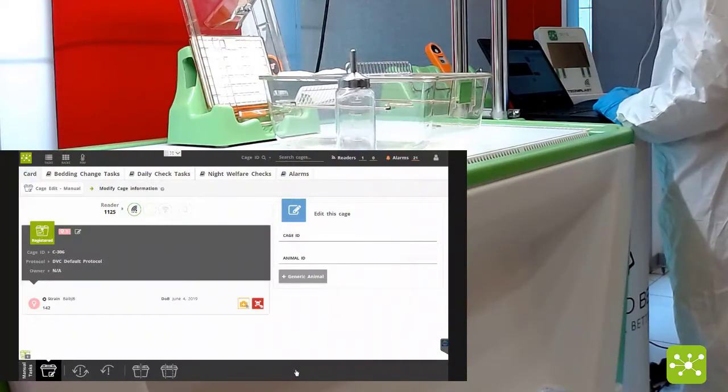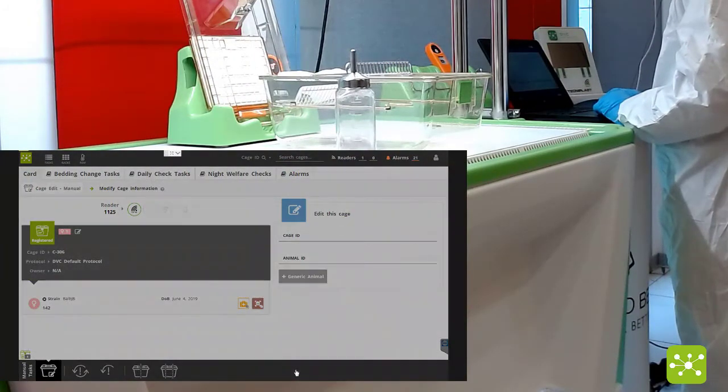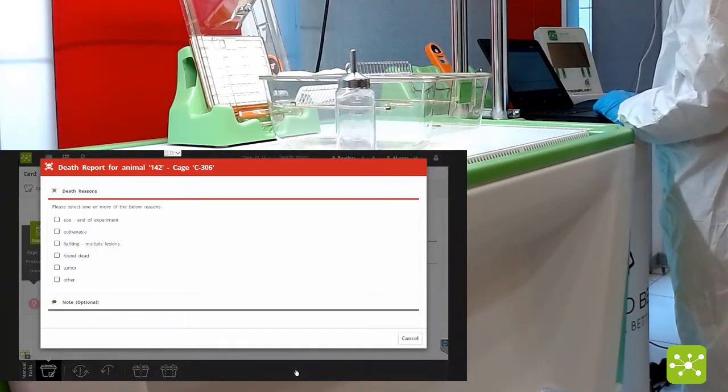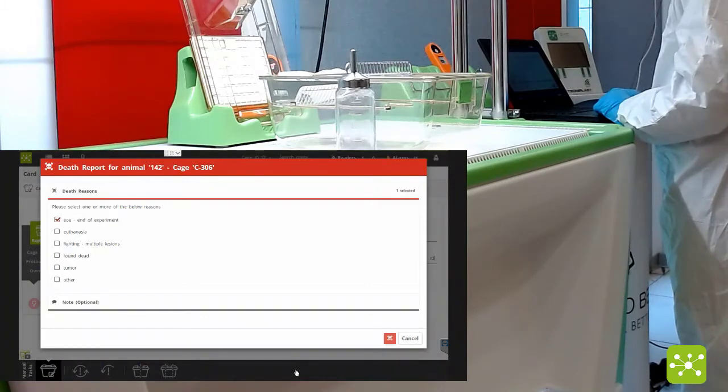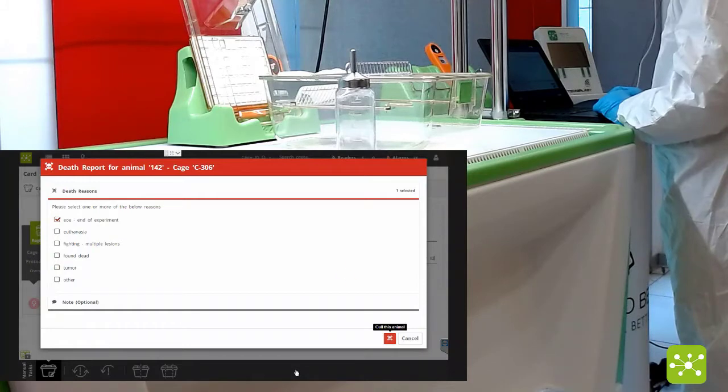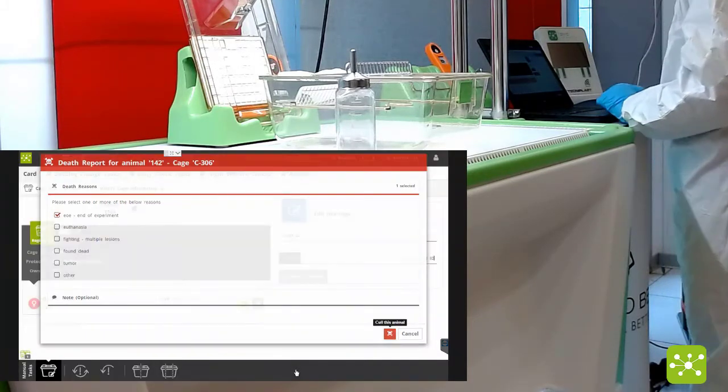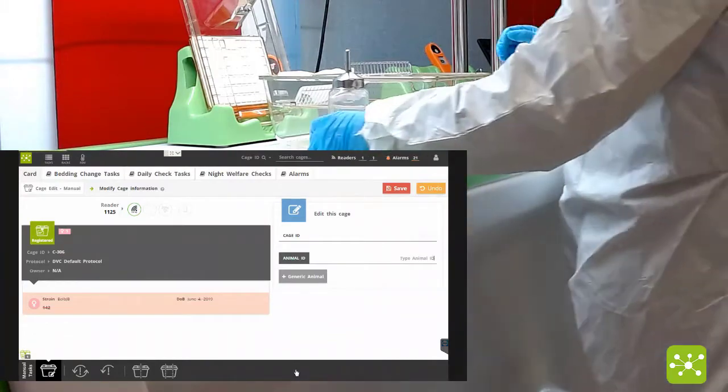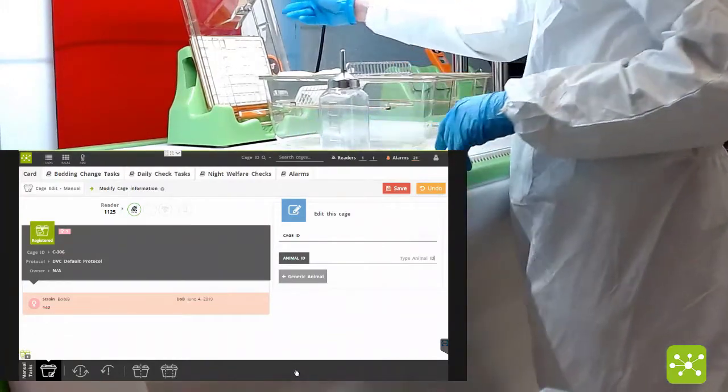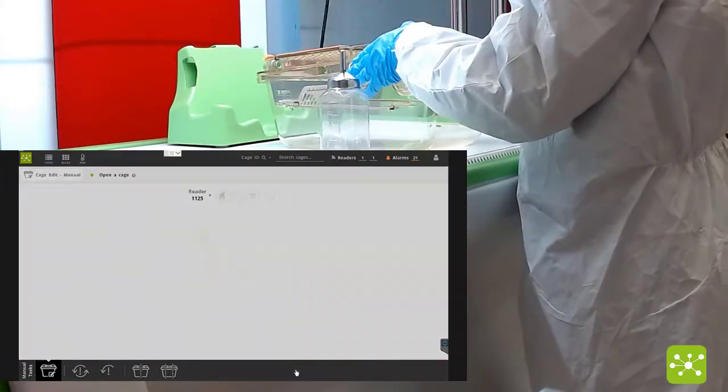The cage appears in the interface. Now you can click on the animal you want to eliminate, provide a valid death reason or cull reason, click on the corresponding button and the animal is eliminated.